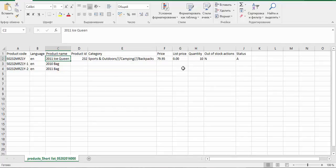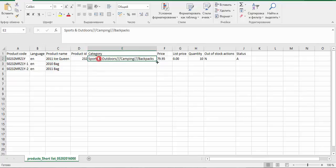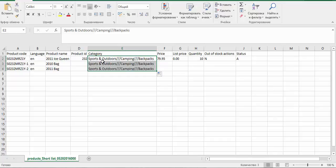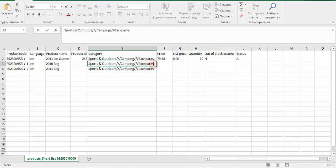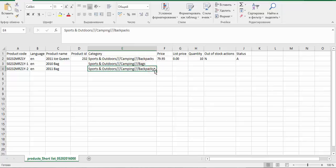Now categories. Let's create a new category. First, sports and outdoors, camping backpacks. Not backpacks but bags. You use these free slashes to create new categories.